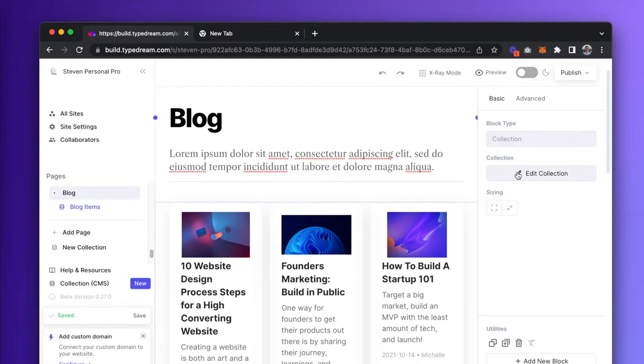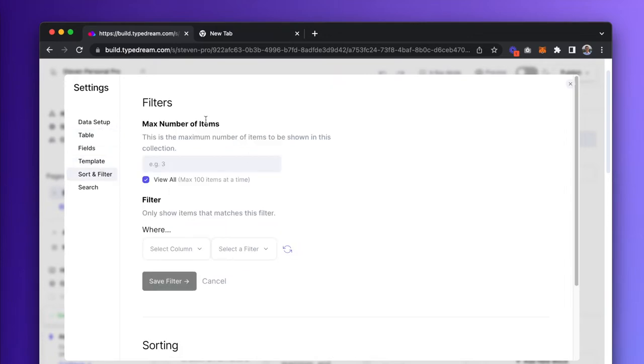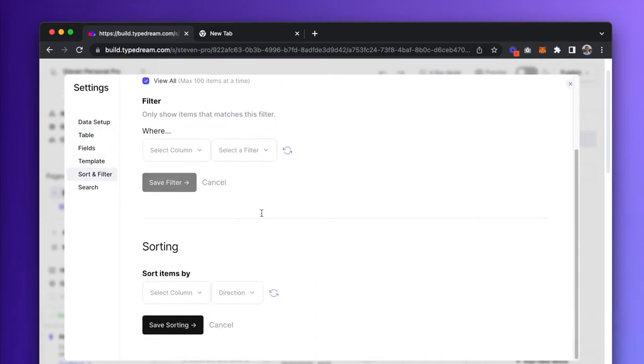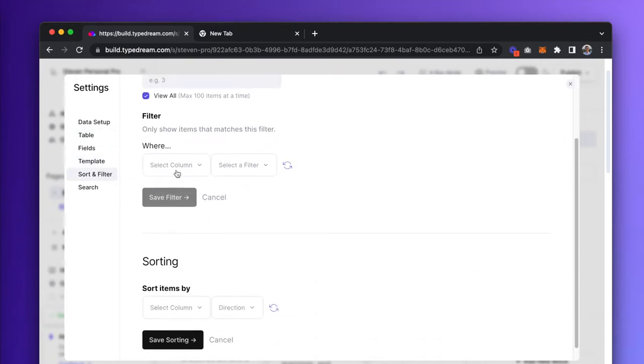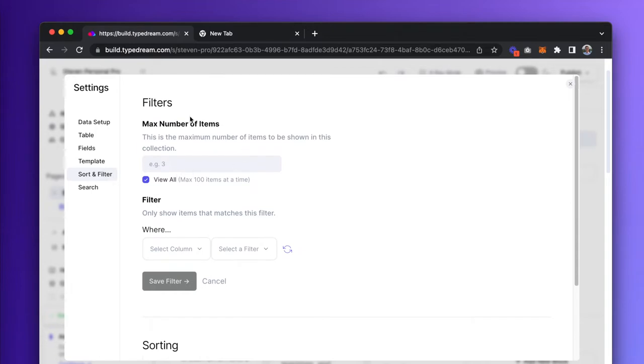To edit a collection, select it and click on Edit Collection in the sidebar. In the settings menu, you can add filters and sorting orders. You can also limit how many items will be displayed in a collection before visitors would have to click on a Show More button to see the rest.